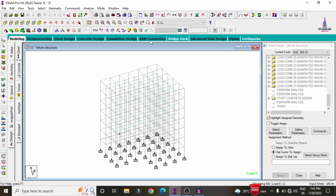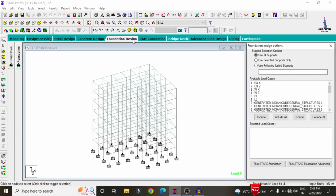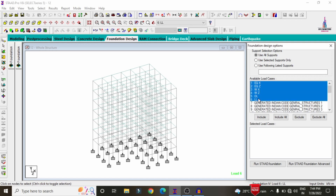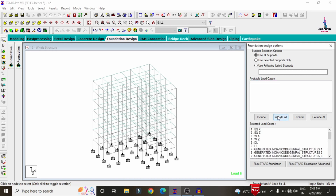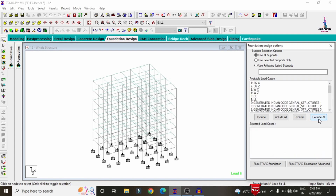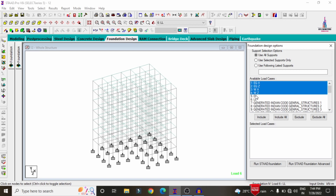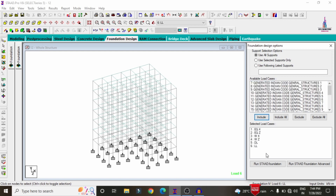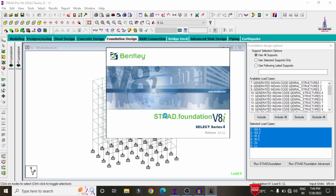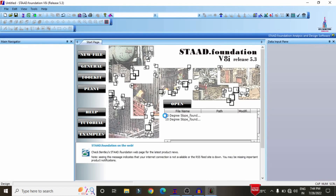After the designing process is completed per IS 456 2000, we need to design the foundation. Click on the foundation design option. Select both gravity and lateral loading conditions for the building. Click on include all, then exclude all combinations, selecting only specific loads 1 through 6. Click include, then click run STRAT foundation so all fixed supports are imported directly into STRAT foundation software.